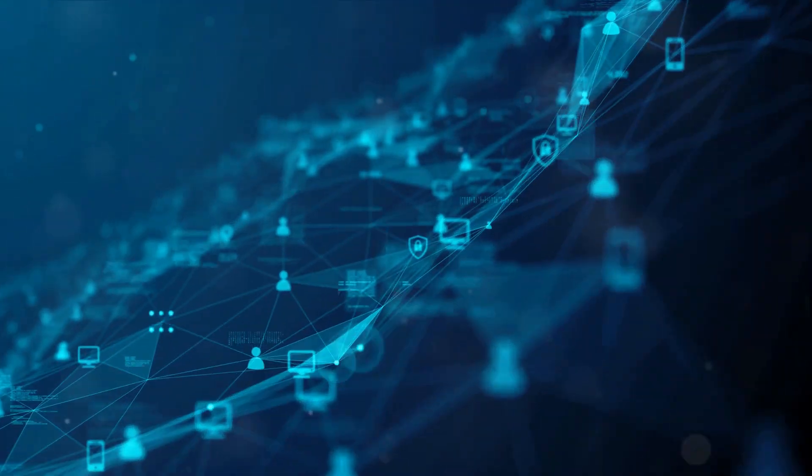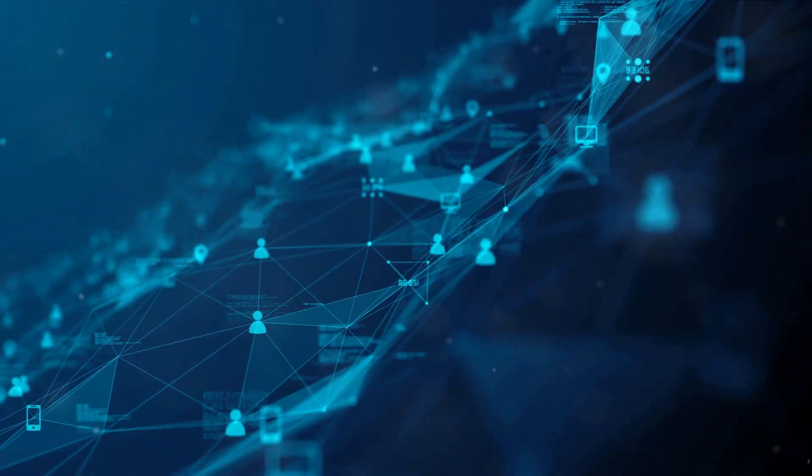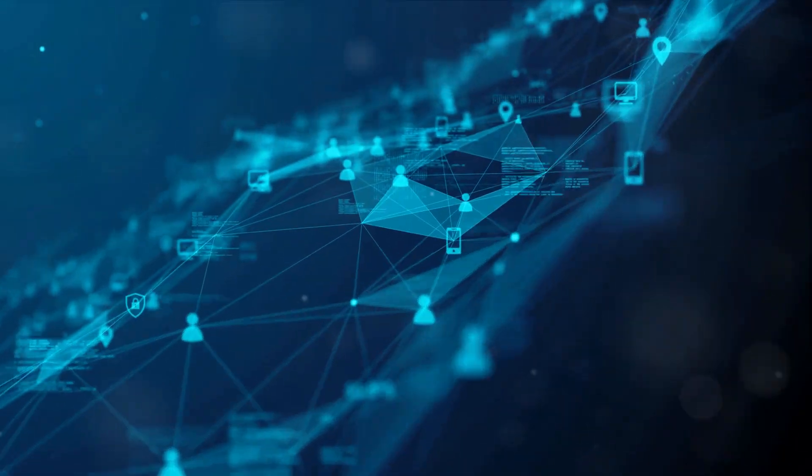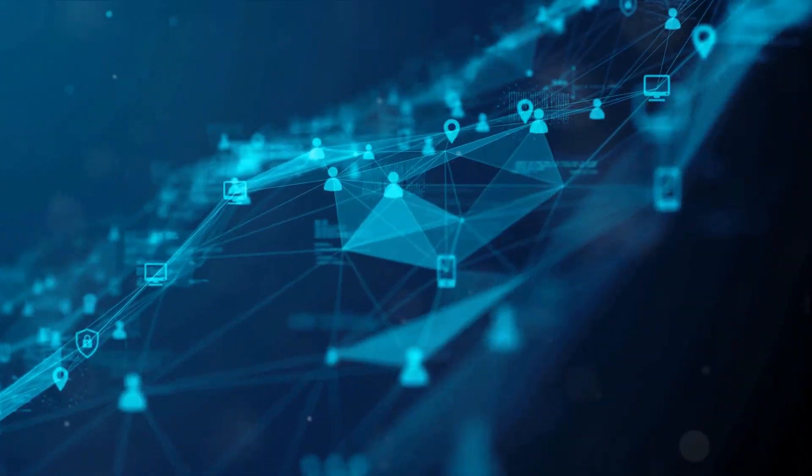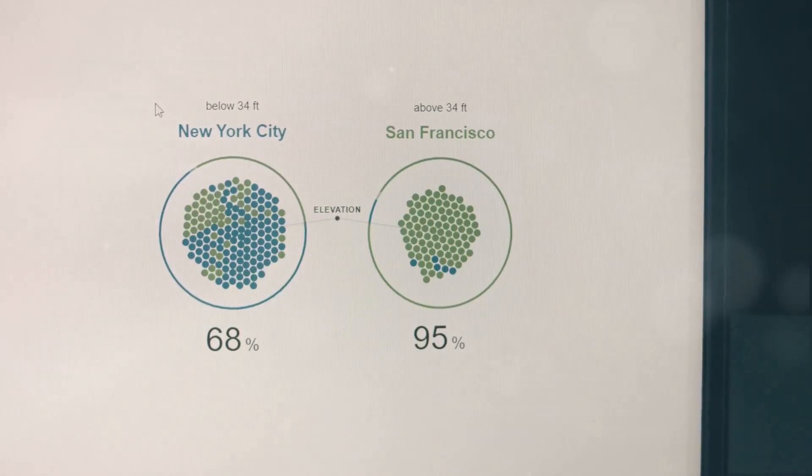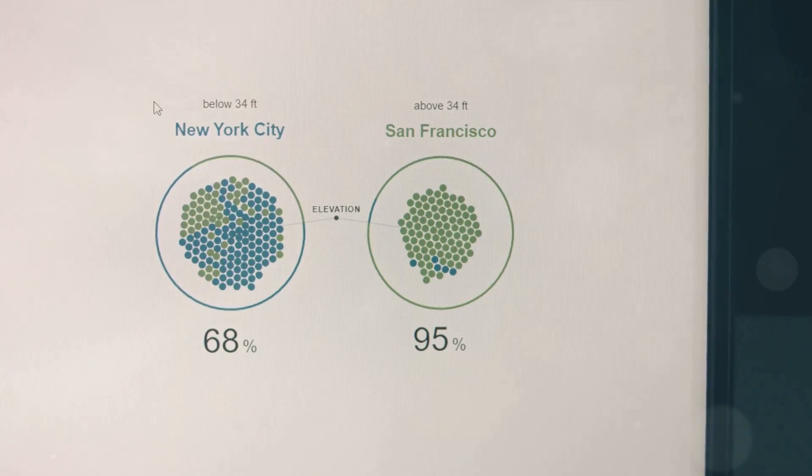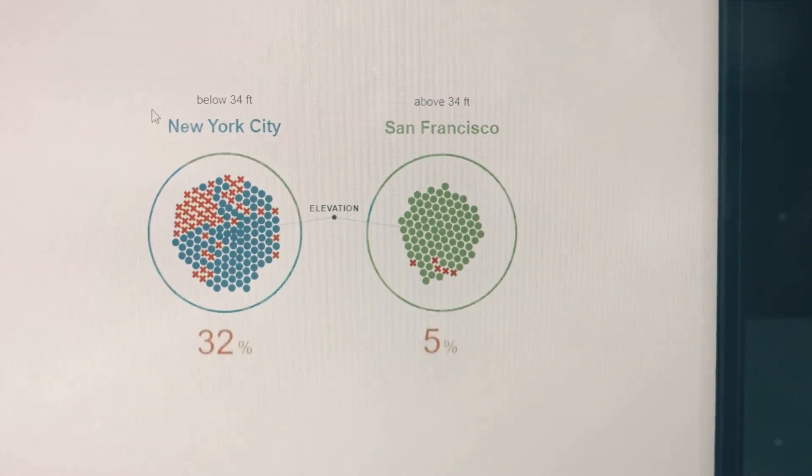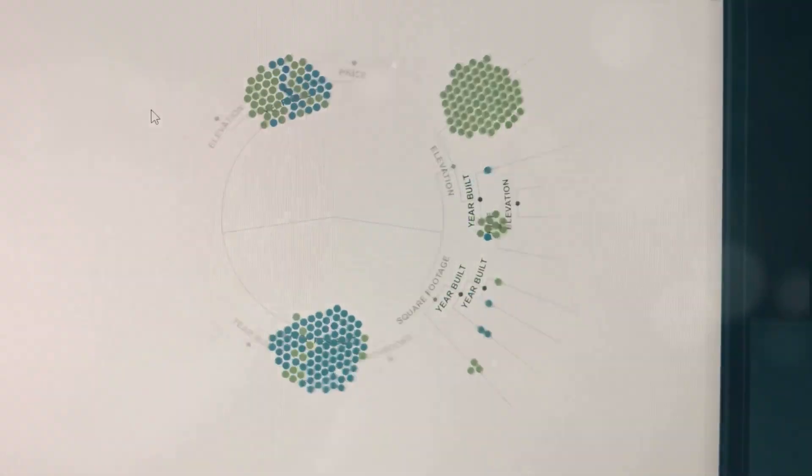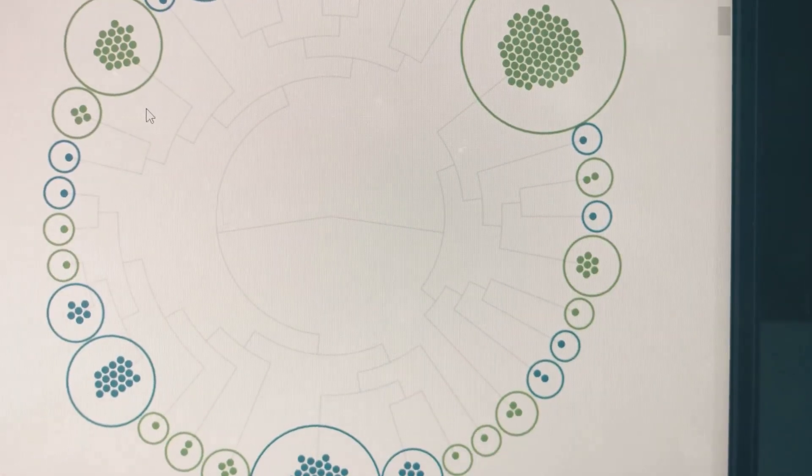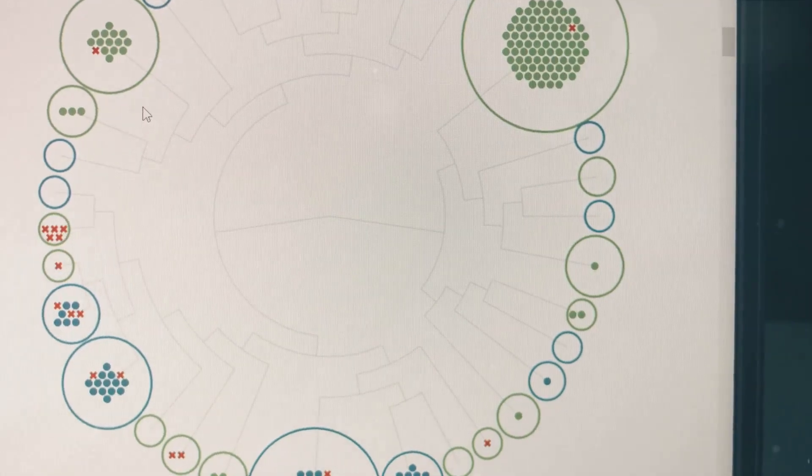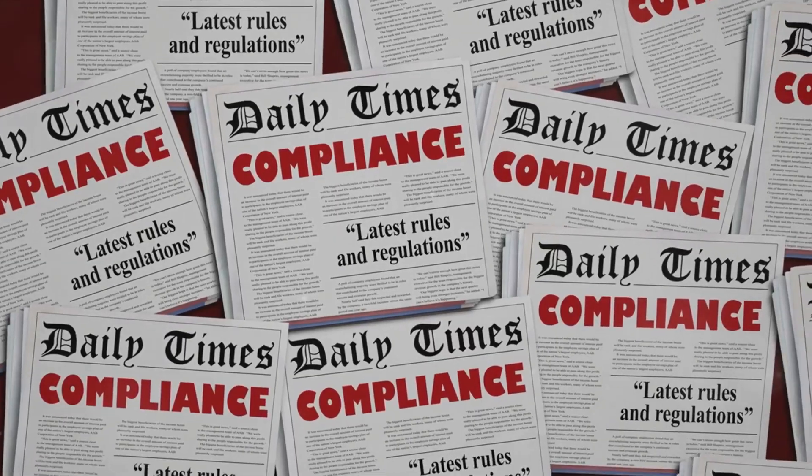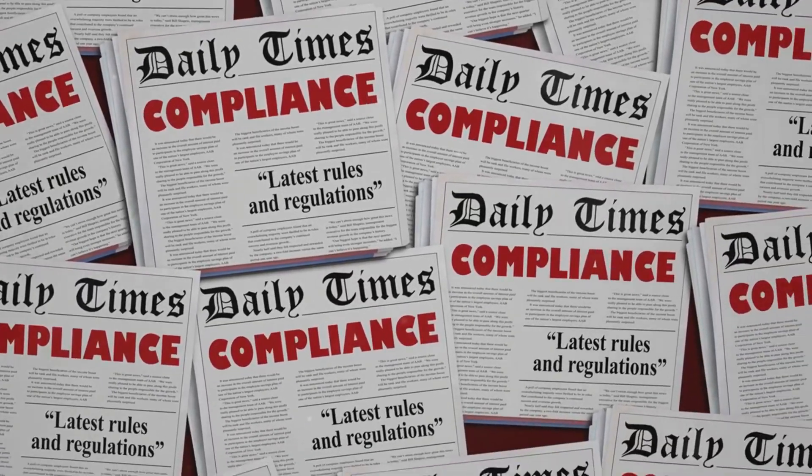However, as we embrace this future, it's crucial to remember some best practices in open-source investigation. First, always distinguish between data and intelligence. While data is raw and unprocessed, intelligence is data that's been analyzed and can inform decision-making.